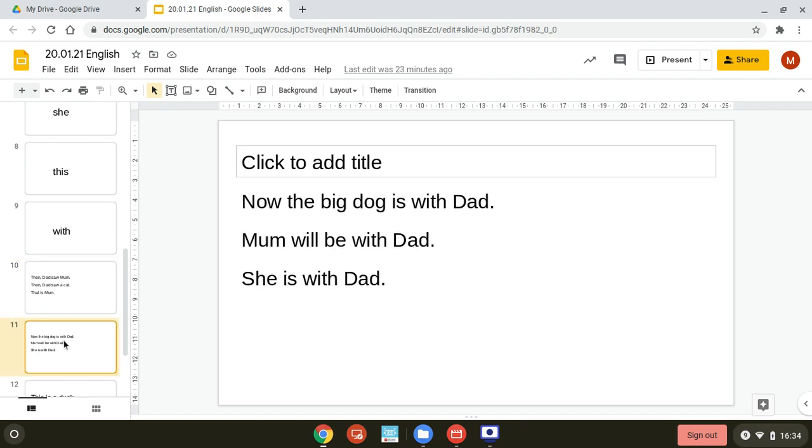Let's try some longer sentences. Again, say them out loud to your computer after me. Now the big dog is with dad. Mum will be with dad.